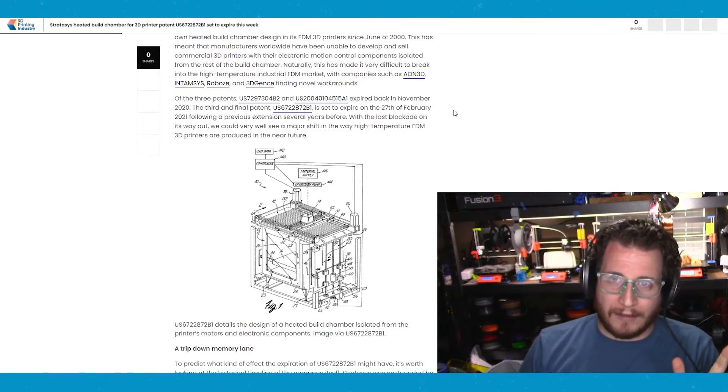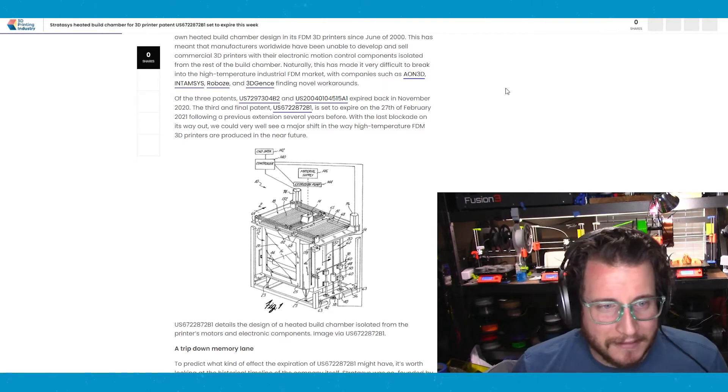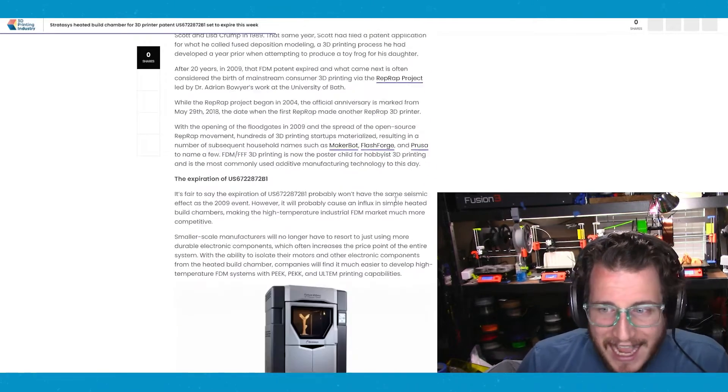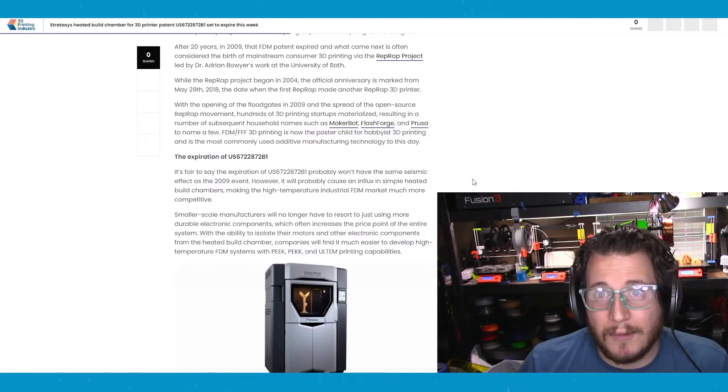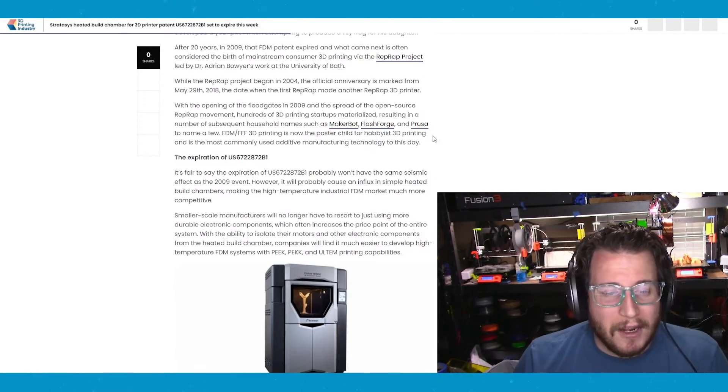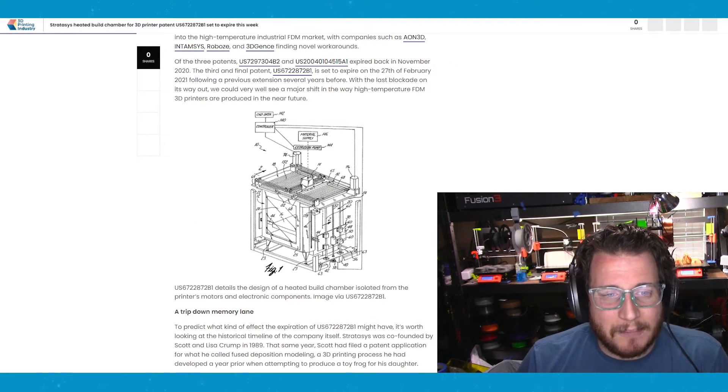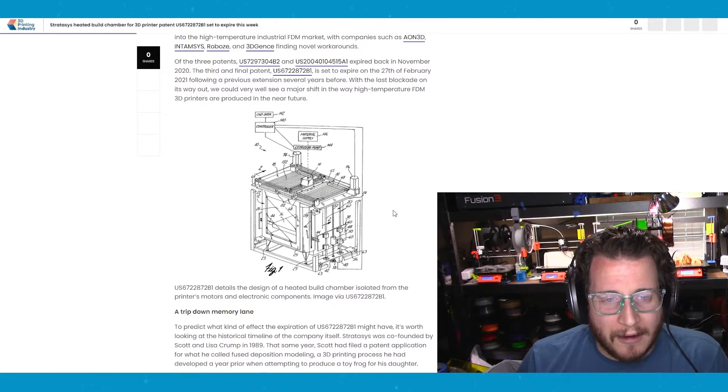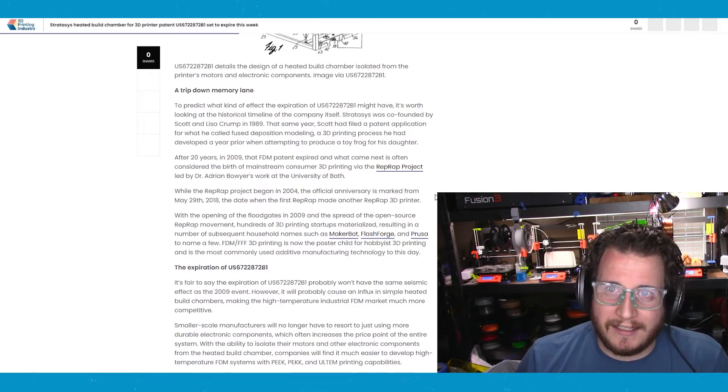And good on them because, you know, patents. But this is good. That means finally, finally, finally we can do it. We can finally have a heated build chamber with motors on the outside. And this should be great.